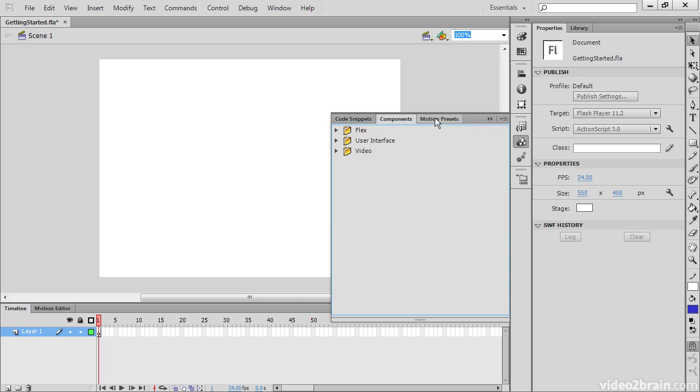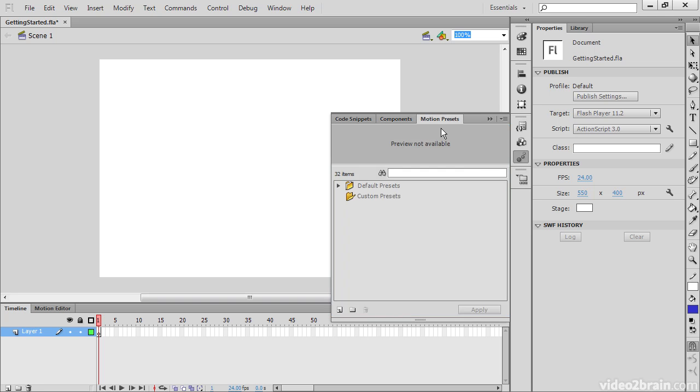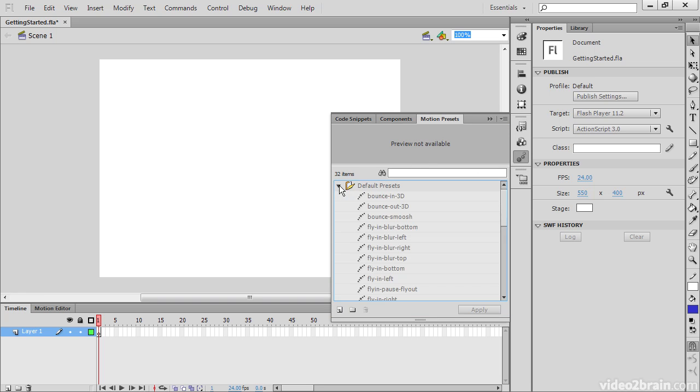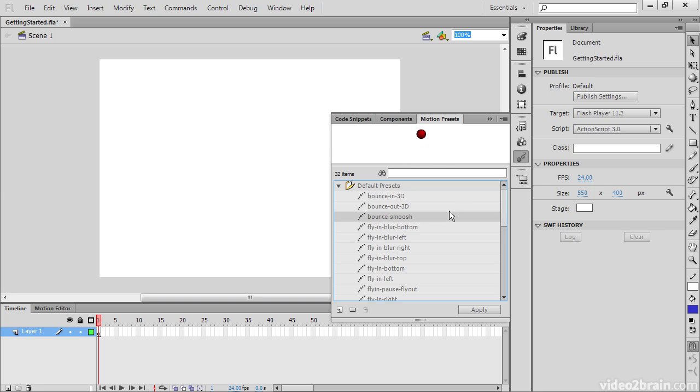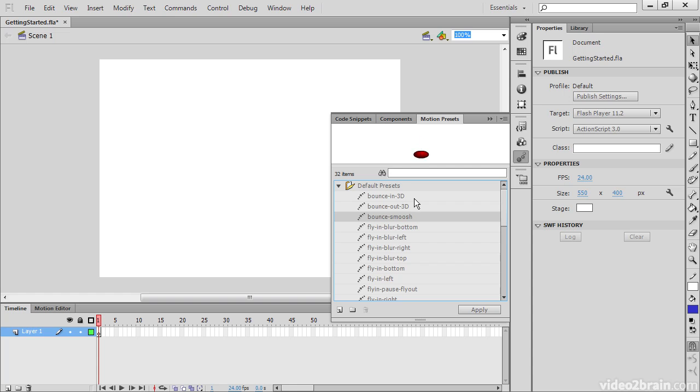The third thing we have in this group are motion presets. Motion presets allow us to add motion and preview it to see exactly what's going on. And we can add these to our objects simply by applying them to the objects that we want to use that sort of motion preset.